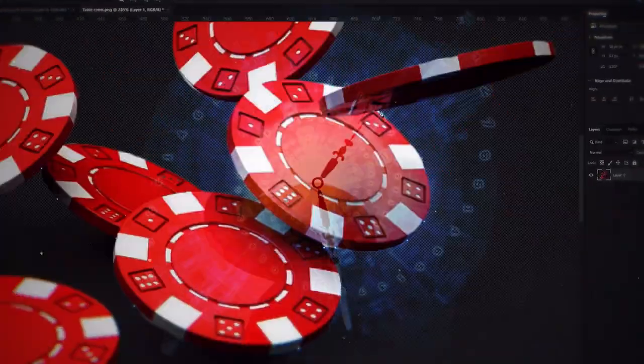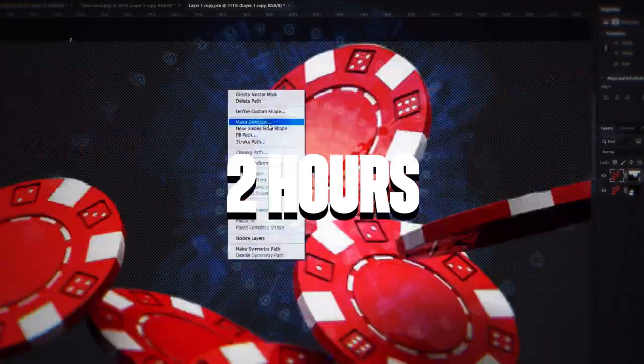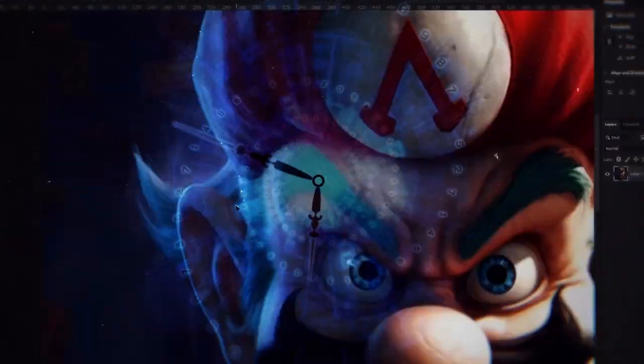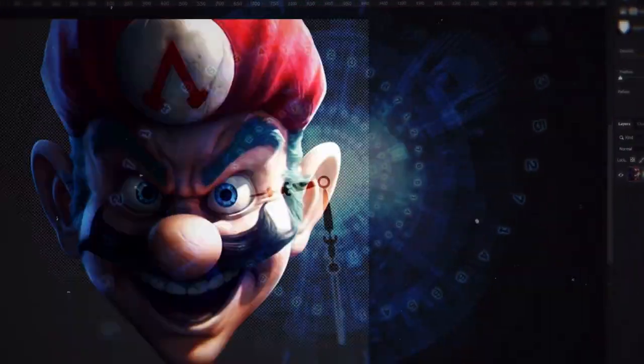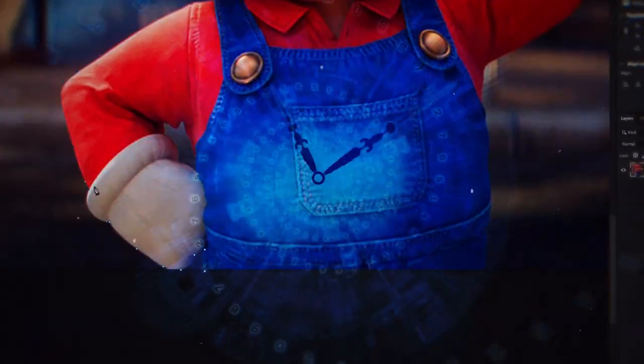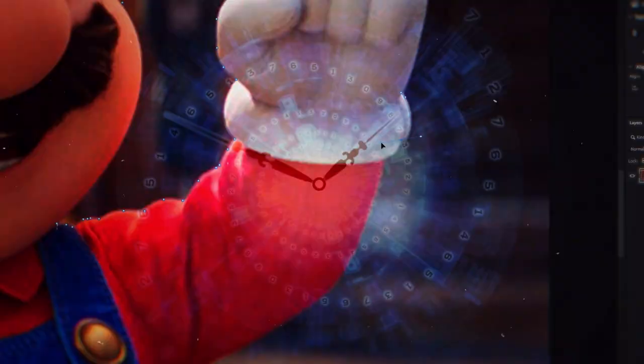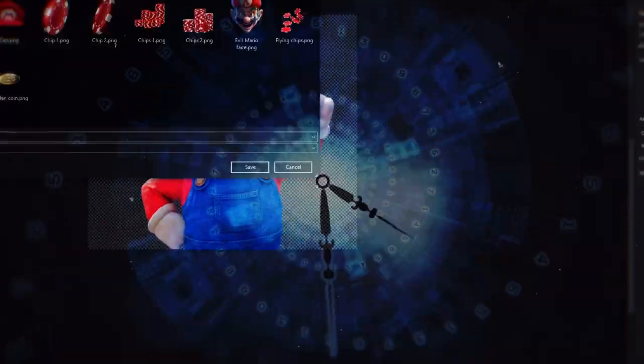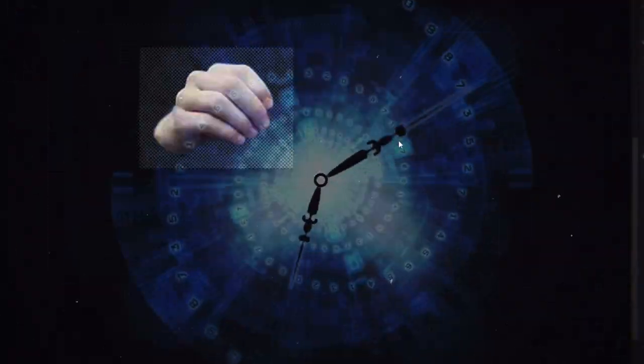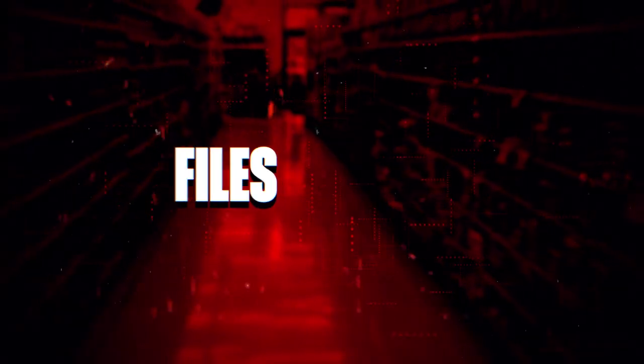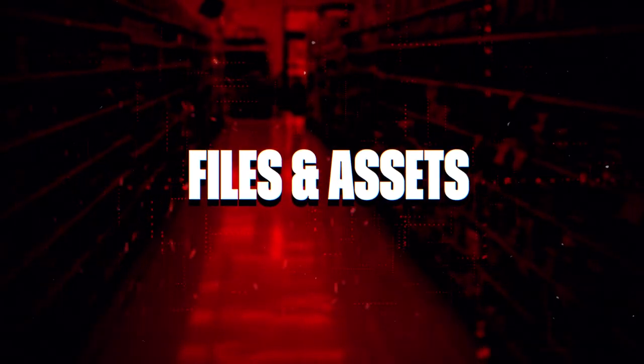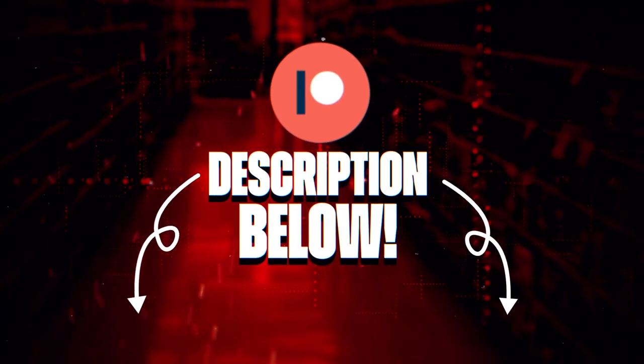The entire design process took over two hours, including the time spent masking various assets. So if you're interested in the extended version of this video and access to files and assets, you can find them on Patreon using a link in the description below.